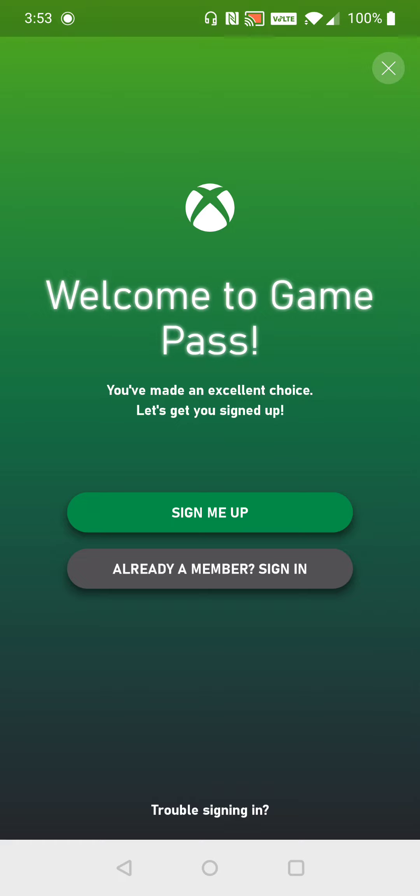And it says welcome to Game Pass, already a member, sign in. If you have not already signed up, you can do so by clicking the sign me up option. But I'm already a member, so I'm going to go ahead and click sign in.